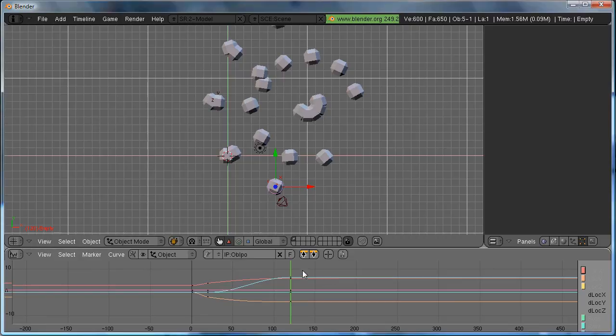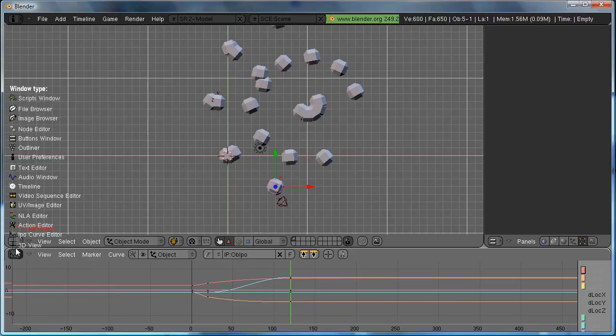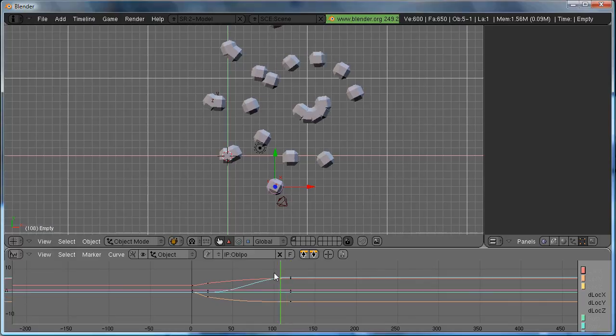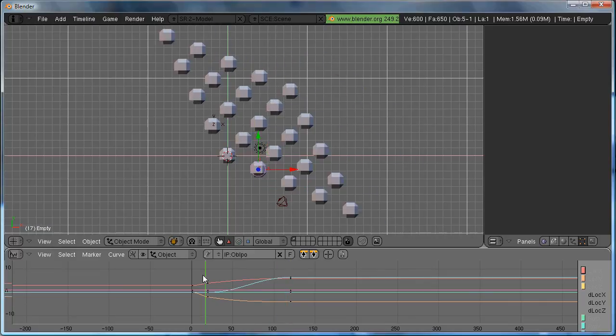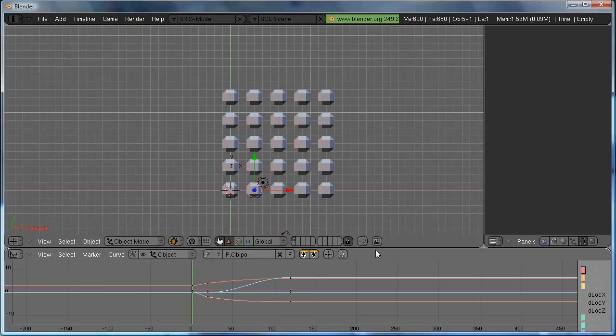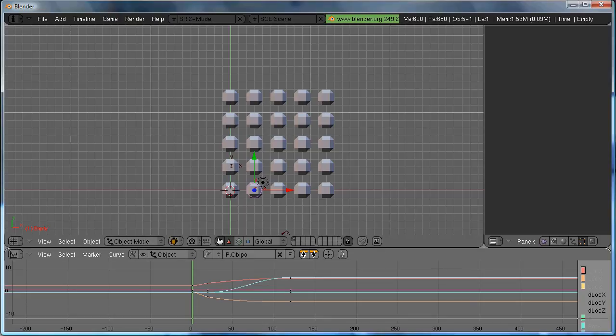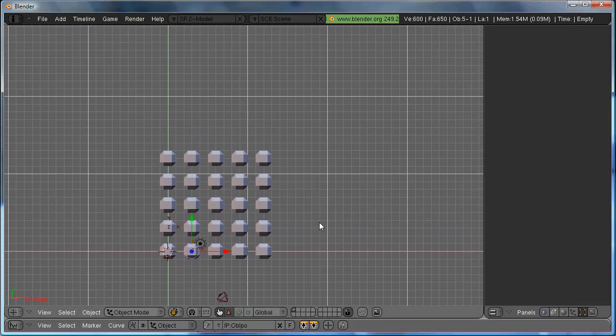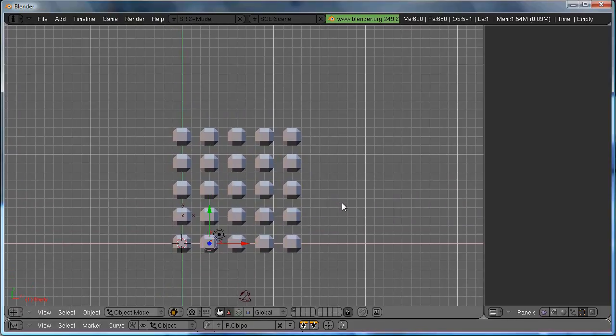Here you can see the IPO curves, because I'm in the IPO curve editor. And this is also an easy way to jump from frame to frame. And now that we're done, this is our first simple array animation. Hit Alt-A to preview the animation.